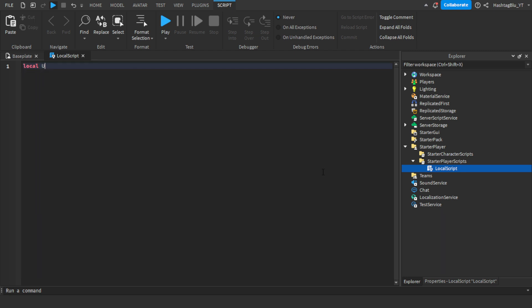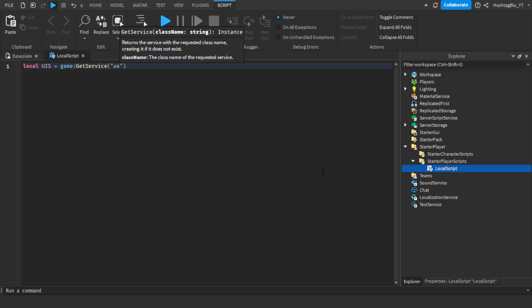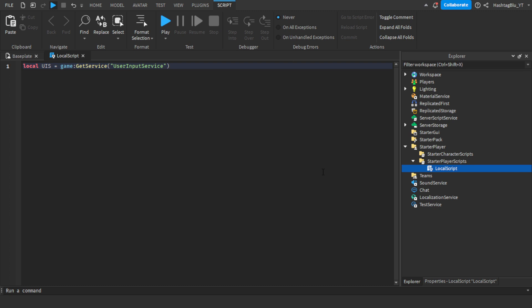First we're going to do: local UIS equals game:GetService('UserInputService'). This will help us know when the player has pressed the jump key.